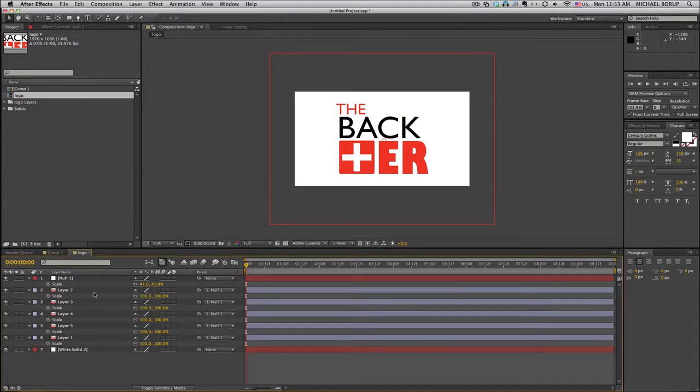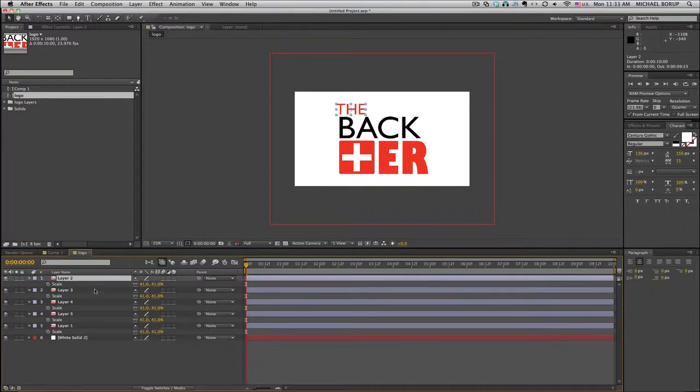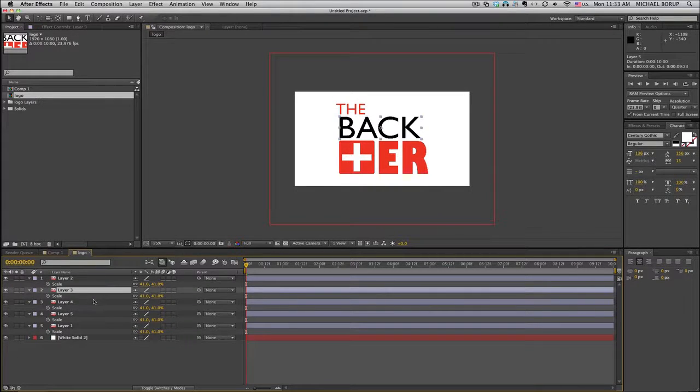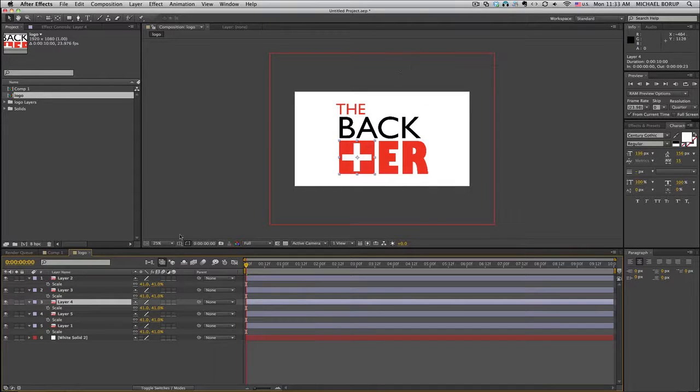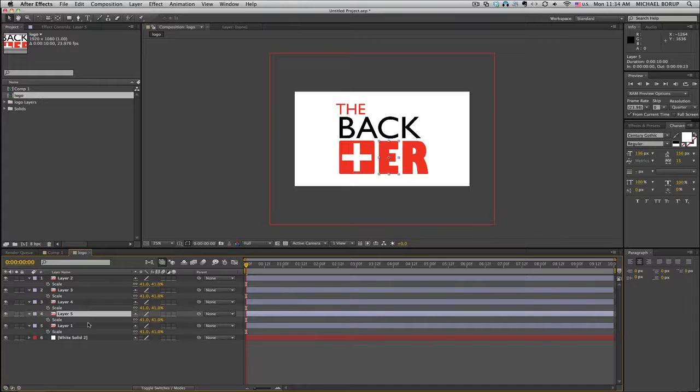And then from there, you can delete the null object and everything scales nicely, and it keeps everything in the same position that you want. So that's my quick tip about scaling using the null object. It's awesome. Enjoy it. Tell your friends.